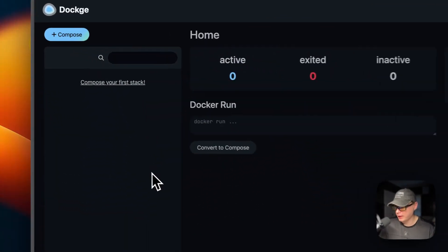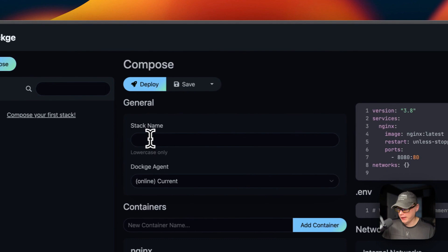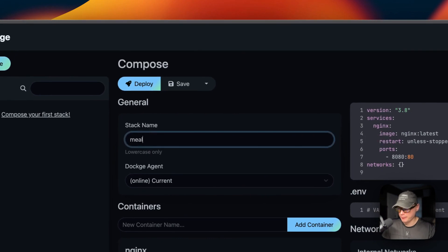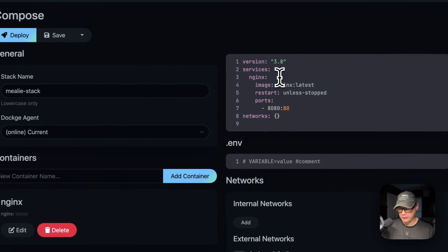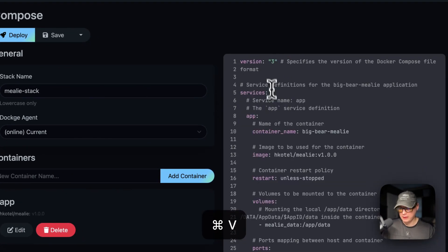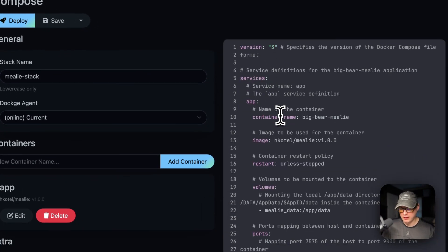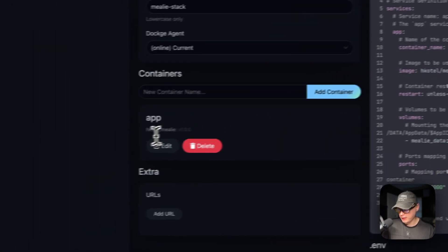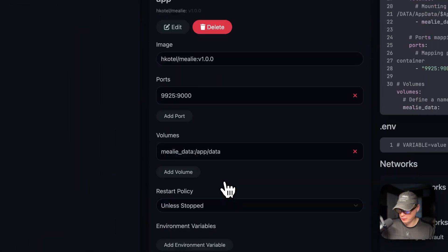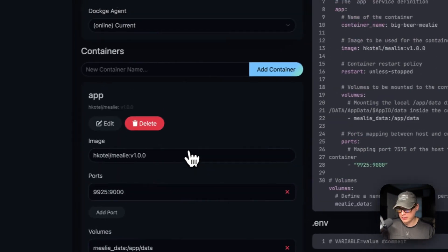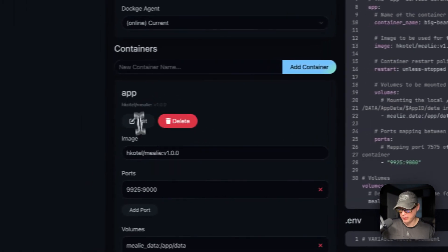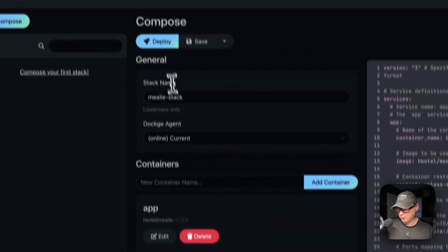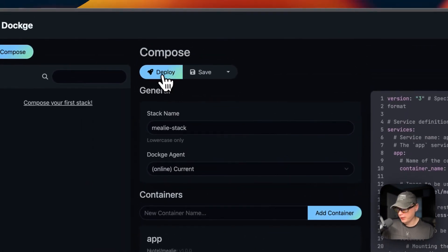Now I'm going to start in Dockage. I'll go up to Compose and the stack name is going to be called 'mealie-stack.' I'll go over to the editor and paste in the Docker Compose I explained on Big Bear video assets. You can see it came over to the UI as well — if you change anything in the editor or the UI, it will update both. I'll go ahead and deploy it.